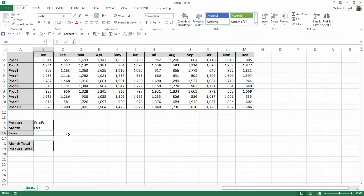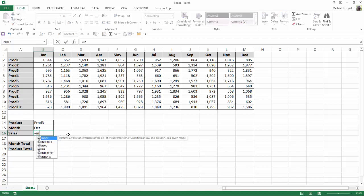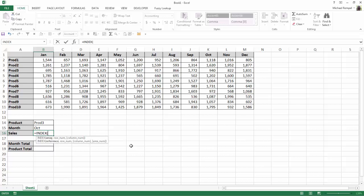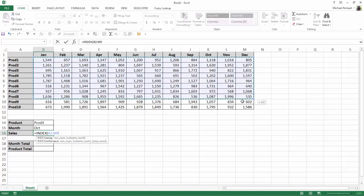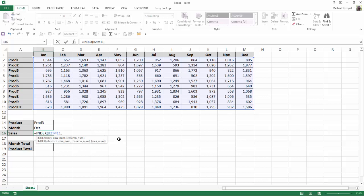So we're going to use index and match to accomplish that. If we type our equal sign and index, you can see that index returns a value or reference of the cell at the intersection of a particular row and column in a given range. I'll hit tab, and the formula wants an array, a row number, and a column number. So our array is from B2 to M11. Our row number, we're going to use the match function to determine what that row number is.